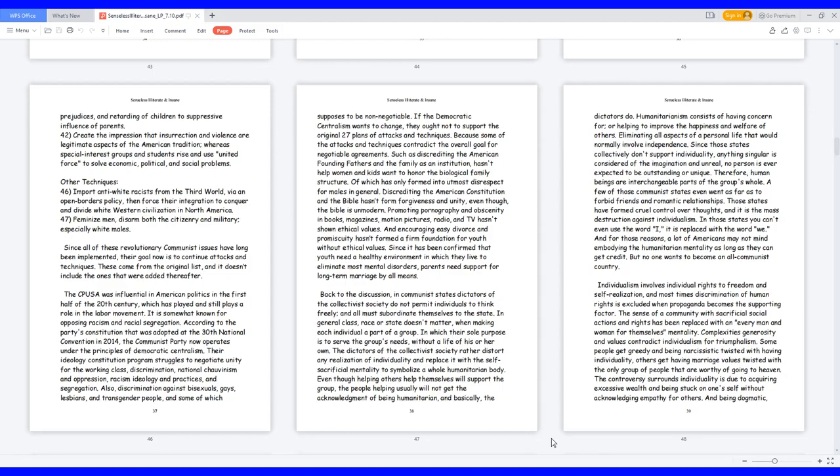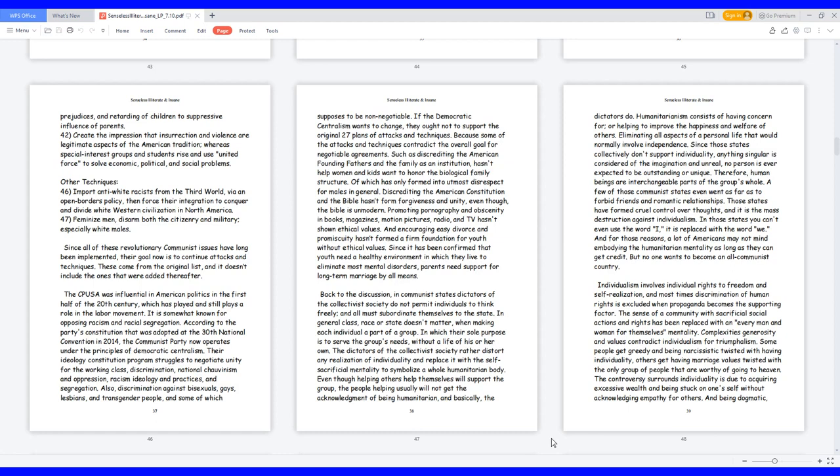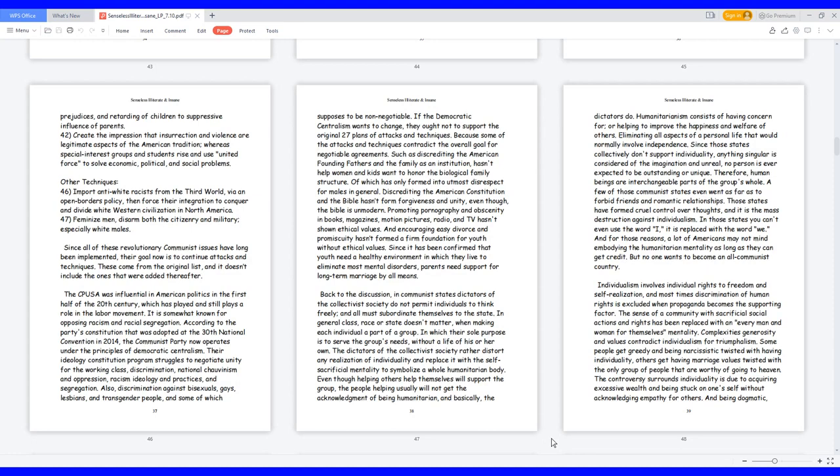If the democratic centralism wants to change, they ought not to support the original 27 plans of attacks and techniques, because some of the attacks and techniques contradict the overall goal for negotiable agreements. Such as discrediting the American founding fathers and the family as an institution hasn't helped women and kids want to honor the biological family structure, of which has only formed into utmost disrespect for males in general. Discrediting the American constitution and the Bible hasn't formed forgiveness and unity, even though the Bible is unmodern. Promoting pornography and obscenity in books, magazines, motion pictures, radio, and TV hasn't shown ethical values. And encouraging easy divorce and promiscuity hasn't formed a firm foundation for youth without ethical values. Since it has been confirmed that youth need a healthy environment in which they live to eliminate most mental disorders, parents need support for long-term marriage by all means.